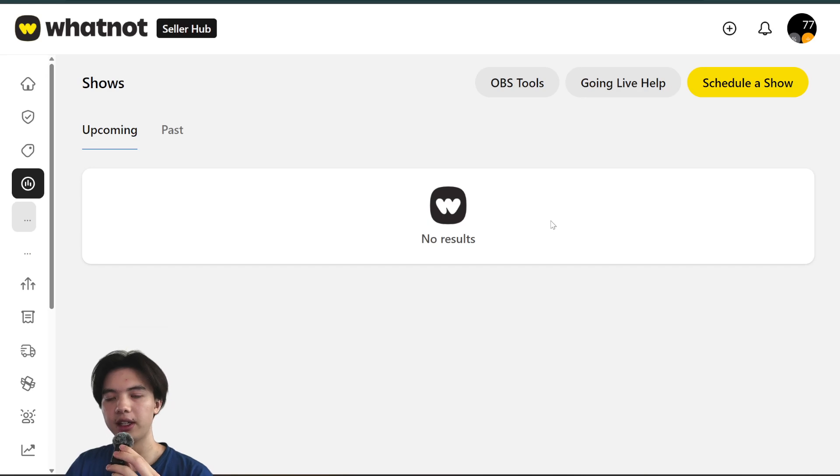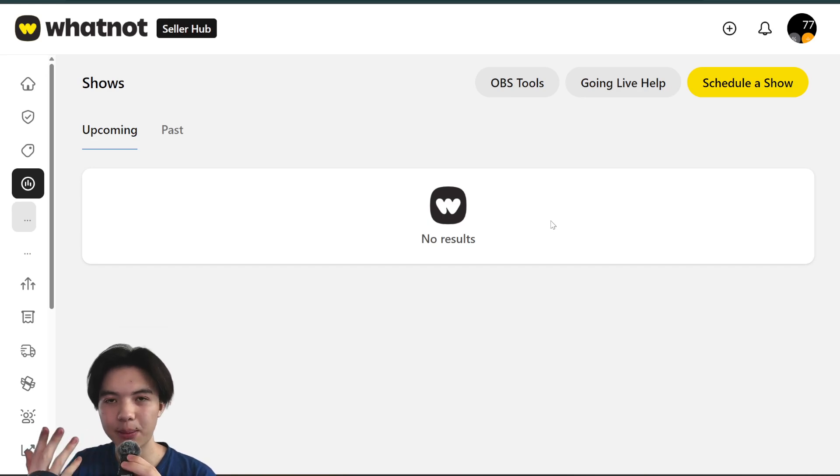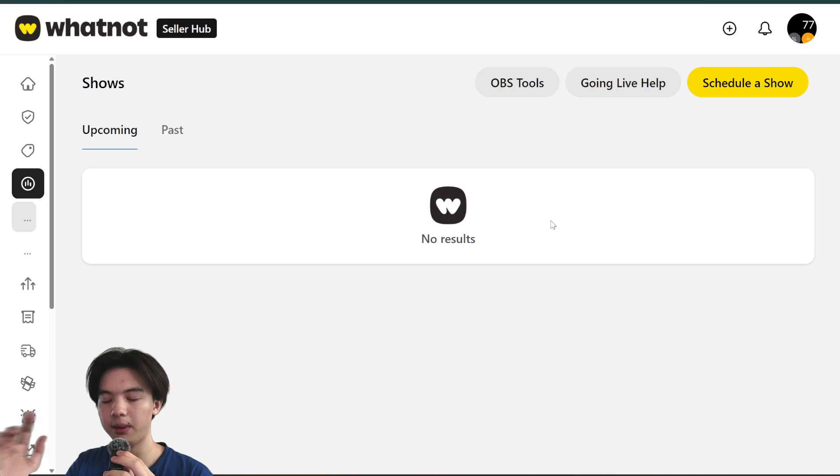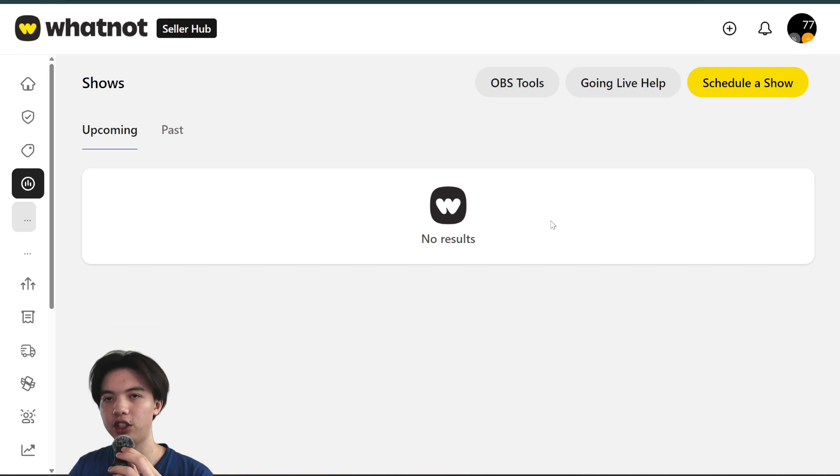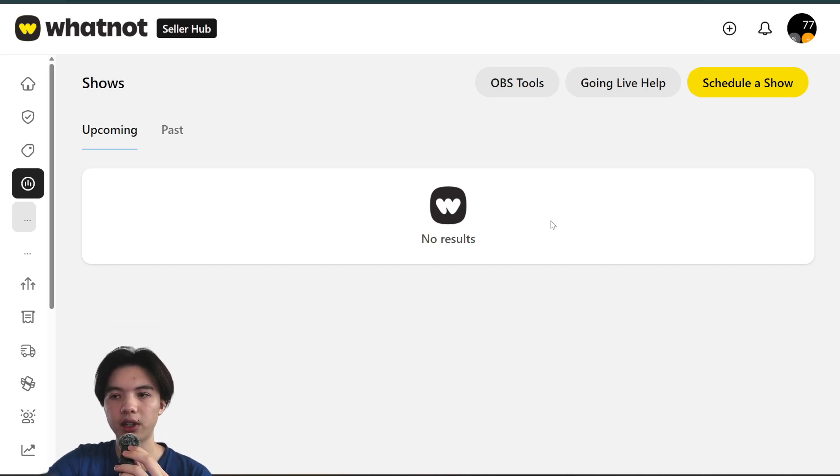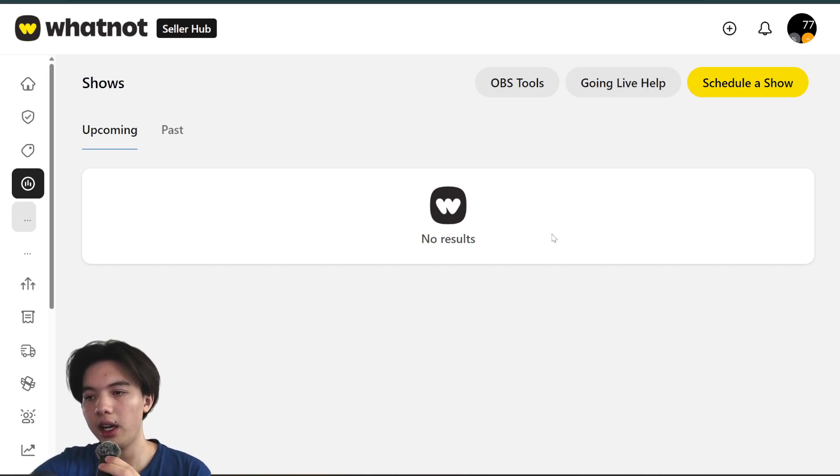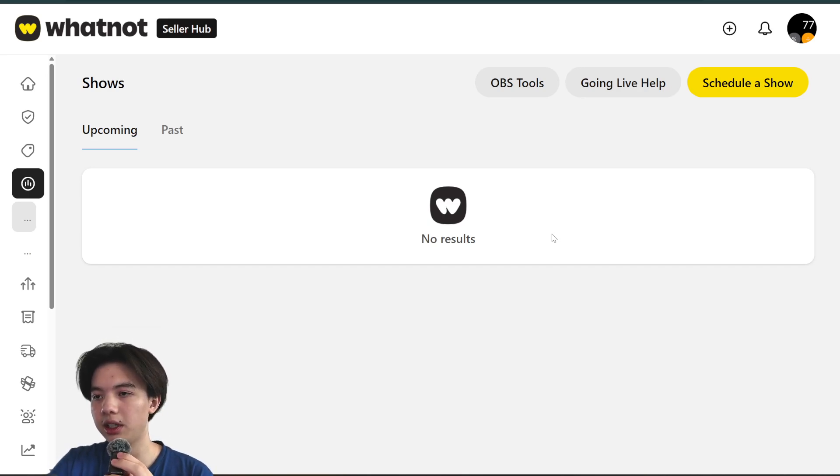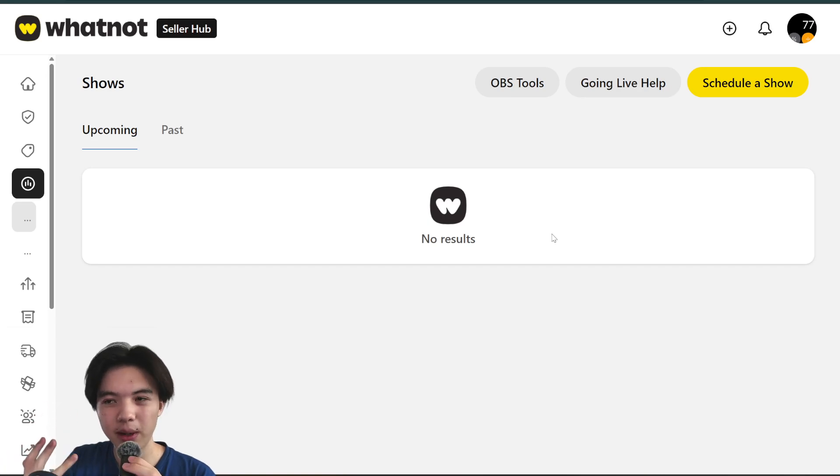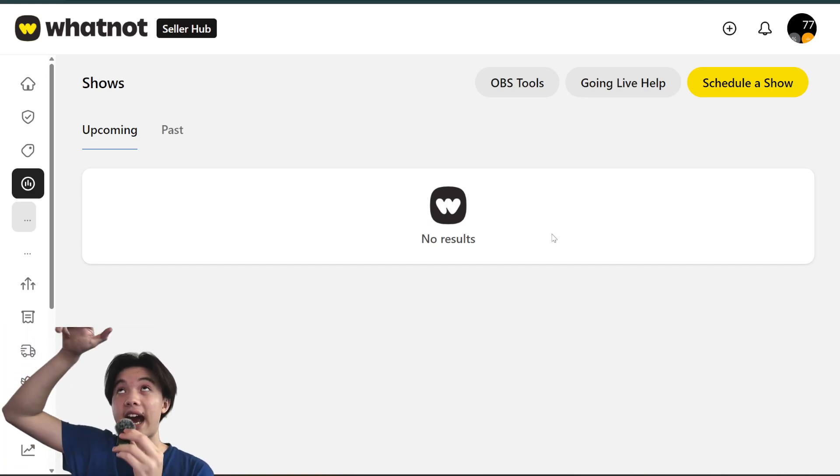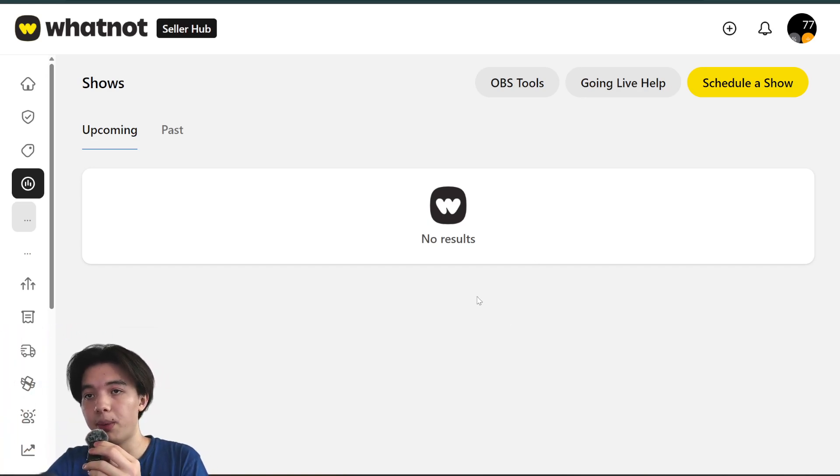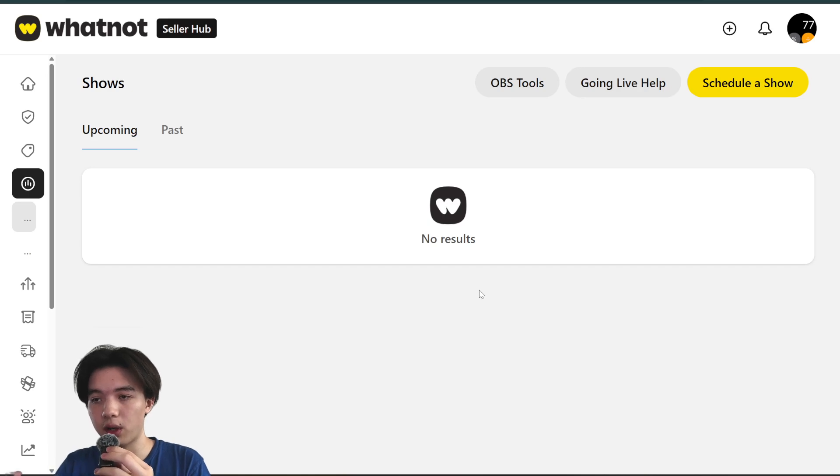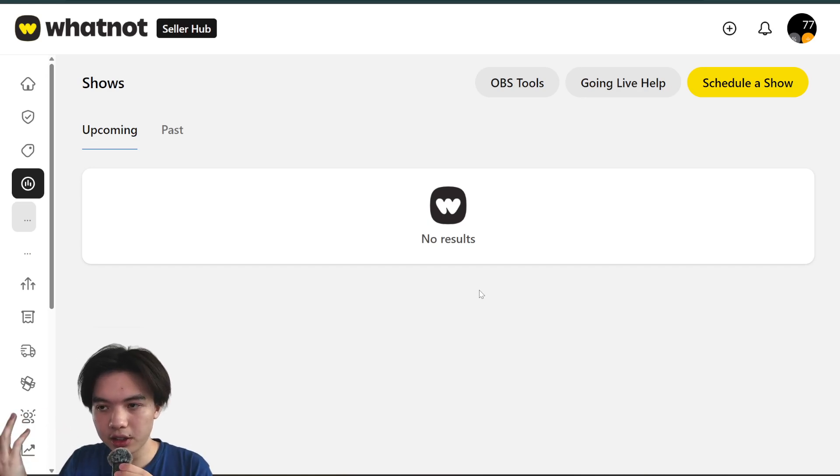Then you can use a mobile device or another device to read the chat while you have the main camera going right here. You can even have a top-down camera for unboxings or recordings while the main screen is using your laptop or PC for the Whatnot studio interface.